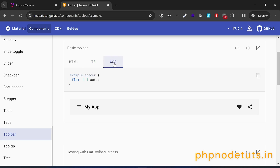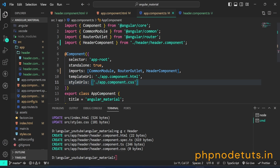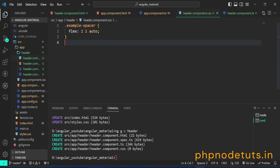Open your browser and you will see that the toolbar is displaying, but there is no gap between the app logo and icons. To fix this, we need to add CSS for the toolbar. Click on CSS, copy the code, open header.component.css file, and paste the code you have copied. Now you can see that there is a gap between the logo and icons.